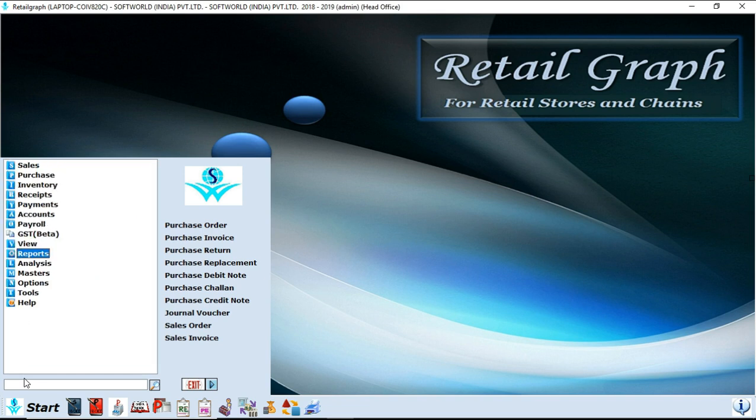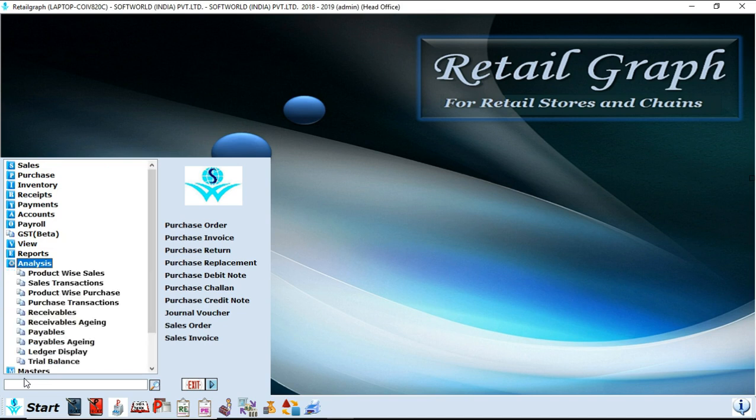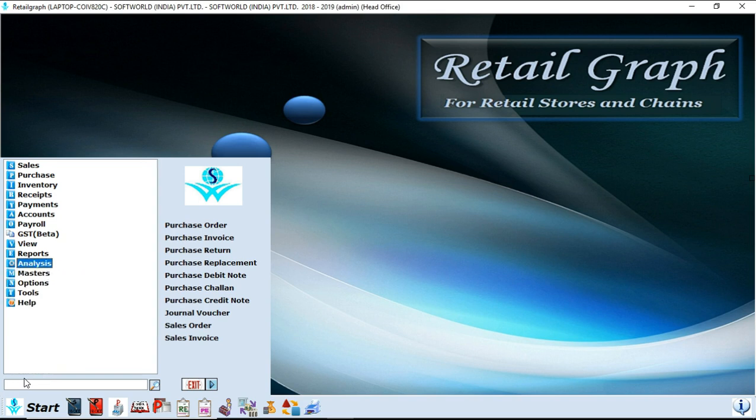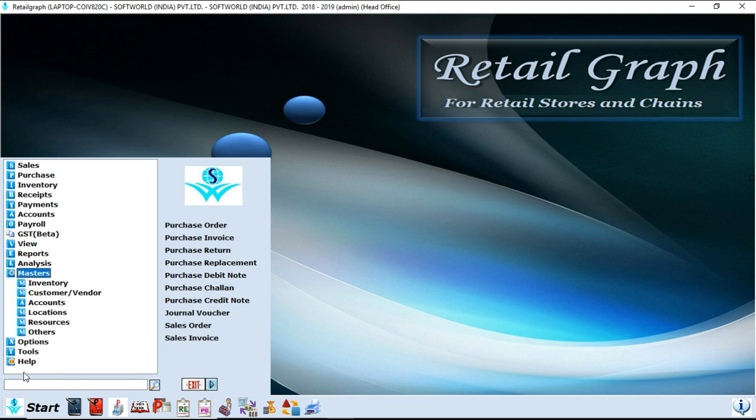After reports, next option is analysis. In analysis you can create your own reports, you can modify rows, columns as per your needs, and you can maintain your own report according to your design. Next option is masters. If you click on the masters you will find lots of options in this.